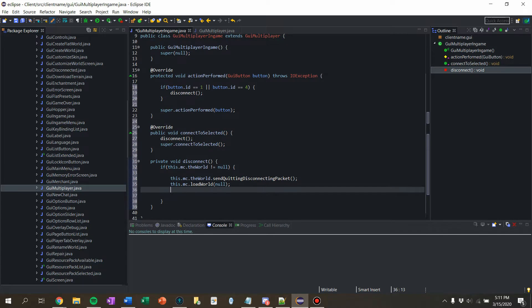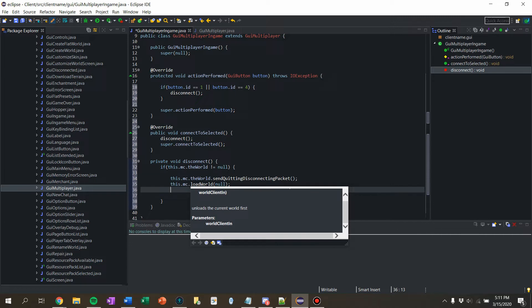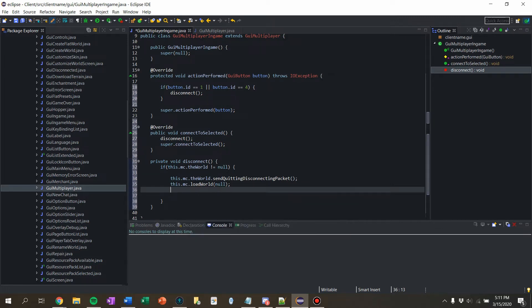Where we load a null world, which basically unloads the current world first. Yeah. So I guess we're loading a world. Yeah. It's a little weird and just go with it. Let's see if this works.